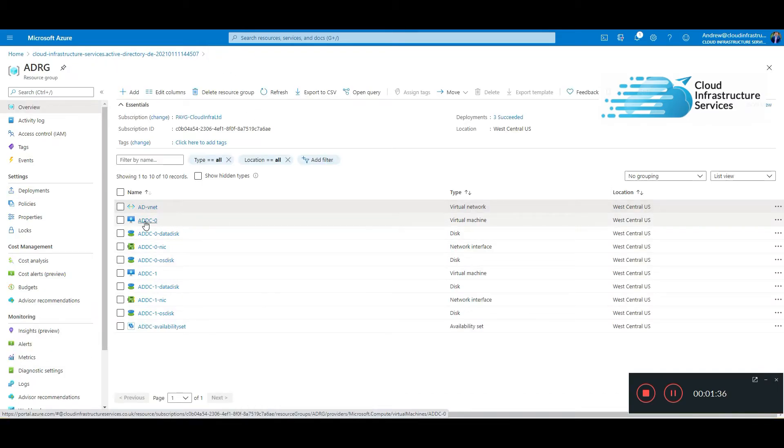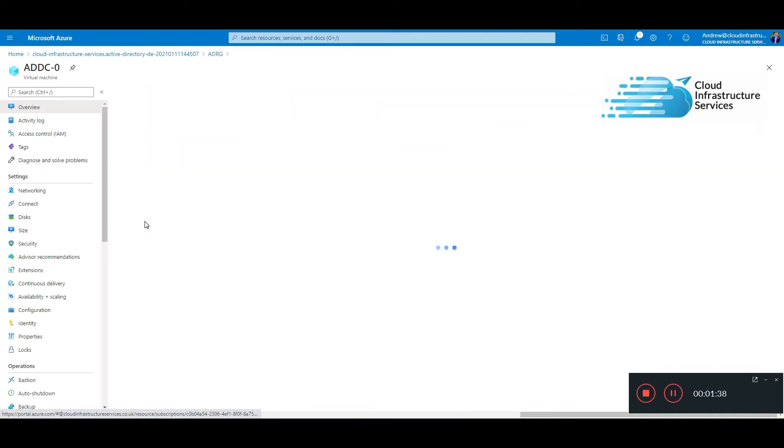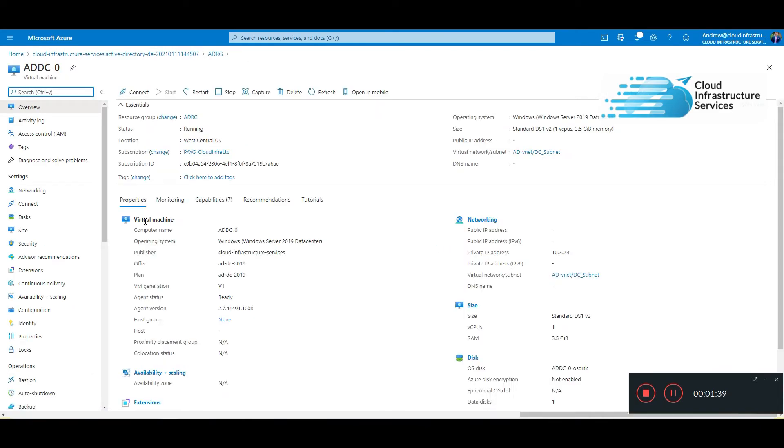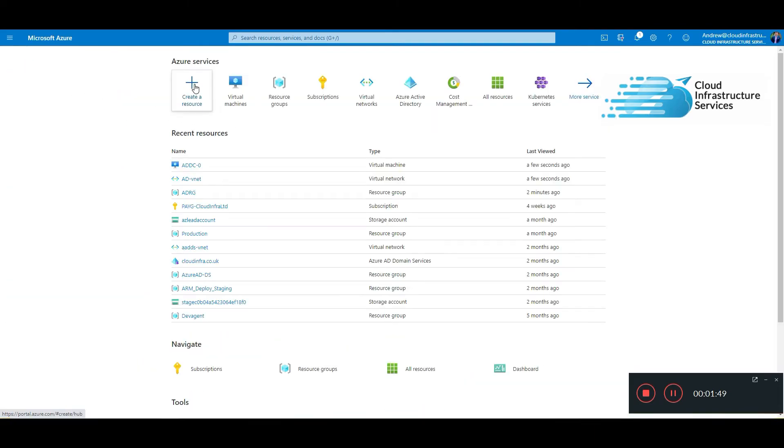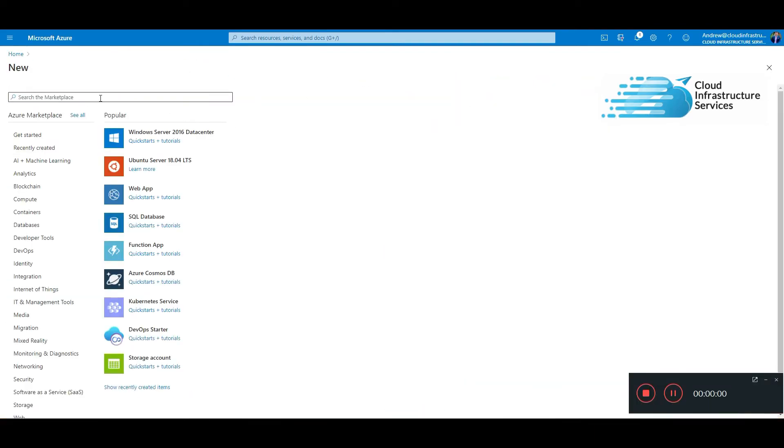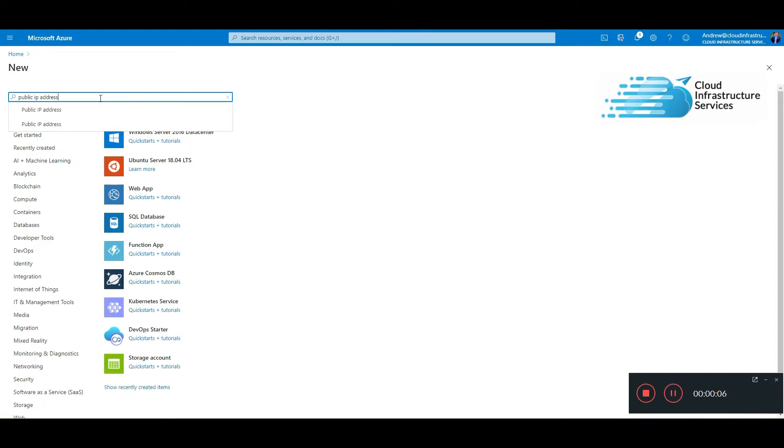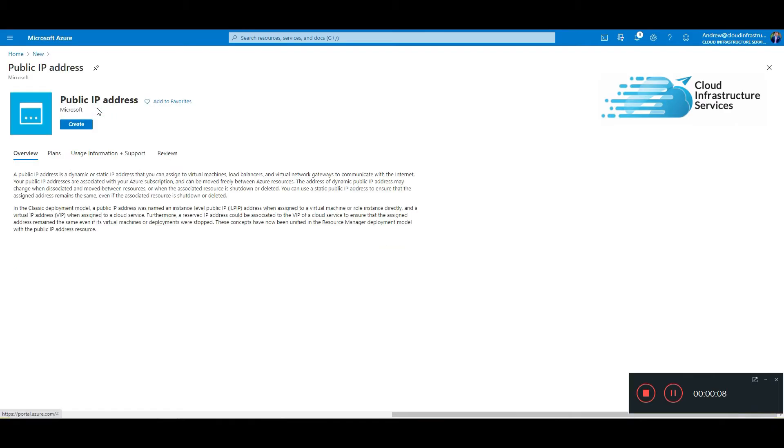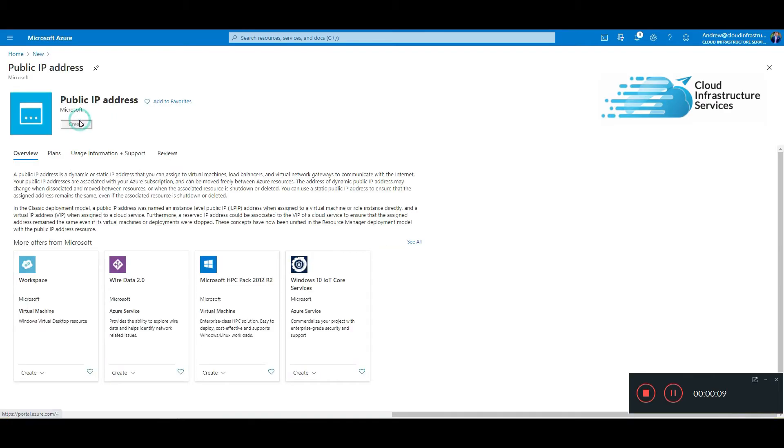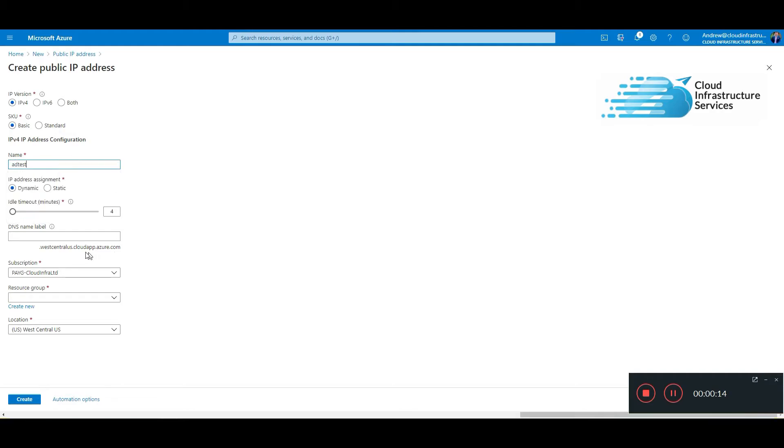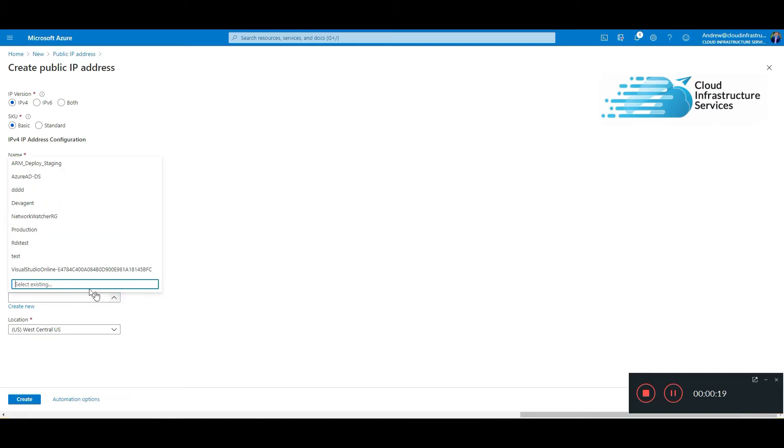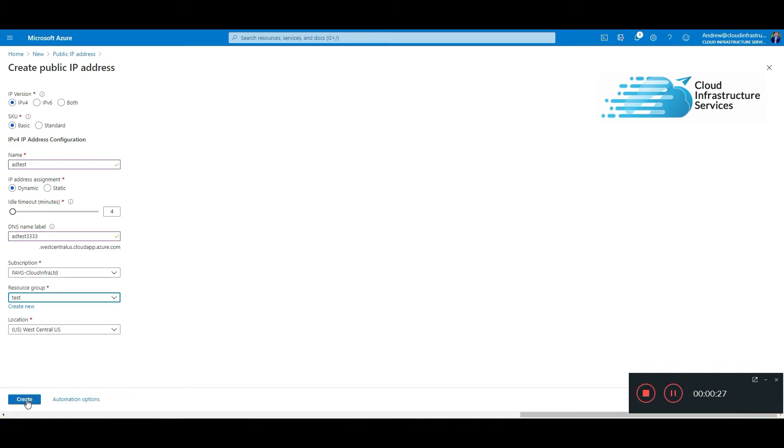If I want to RDP onto one of these, I'm going to have to give it a public IP address because I've not got any internal network connectivity. So what I'll do is, we'll put in the public IP address, hit create, give it a name, and put it in the resource group.